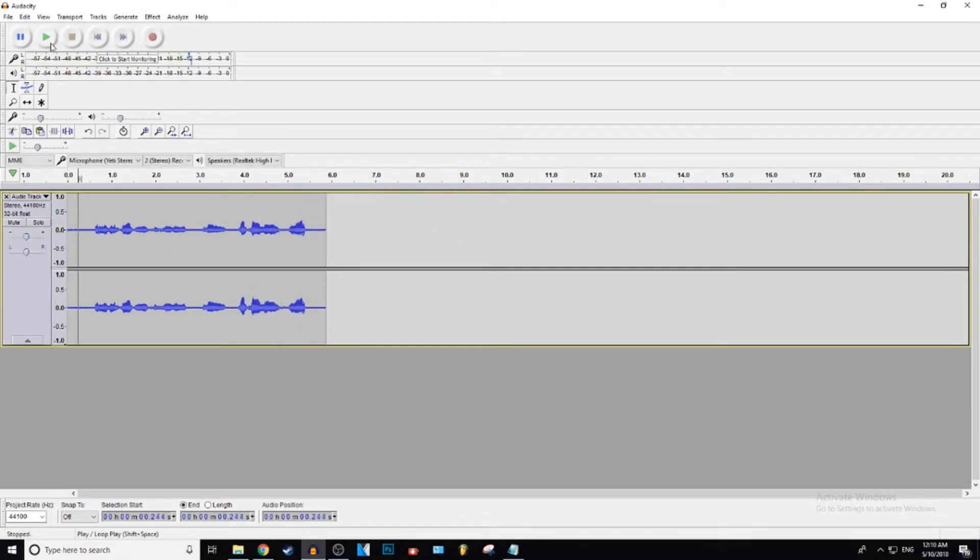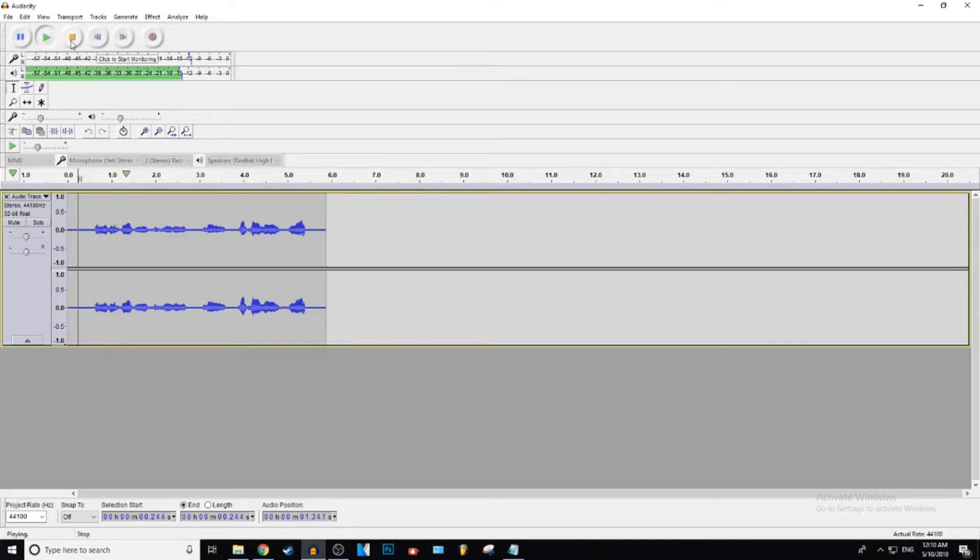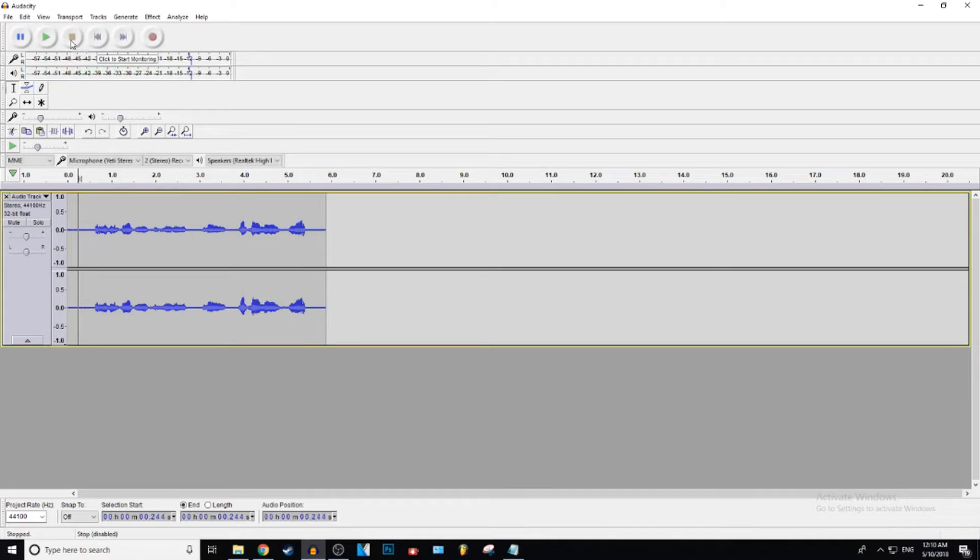All right, so we're going to go ahead and play that back for you. This is an example of some audio, you know, you know what I'm saying man, yeah. All right, a little bit of background noise, but I don't care at this point.